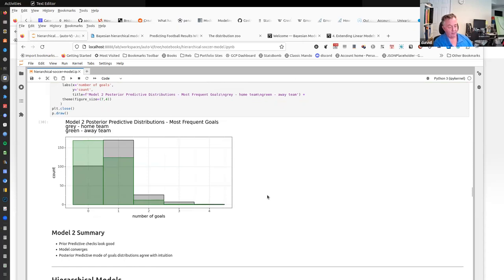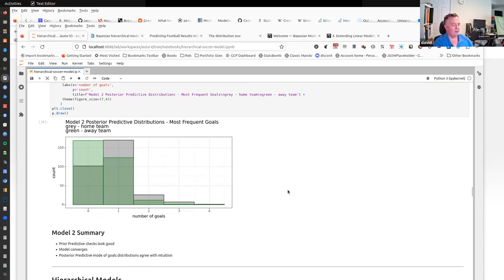The unpooled model summary: prior predictive checks look good, the model converged, and the posterior predictive checks look good — albeit a limited check. I was eager to get back to the hierarchical model.